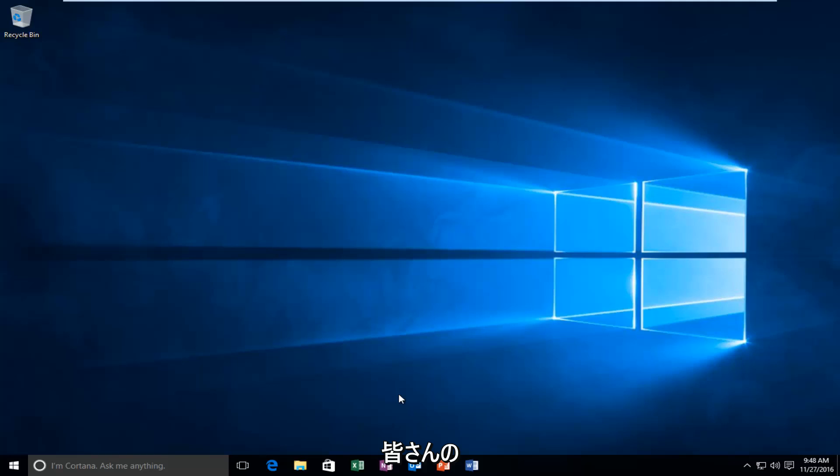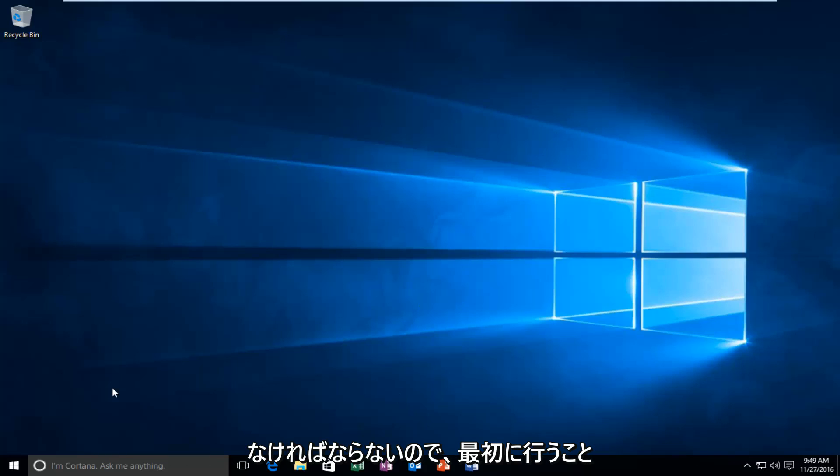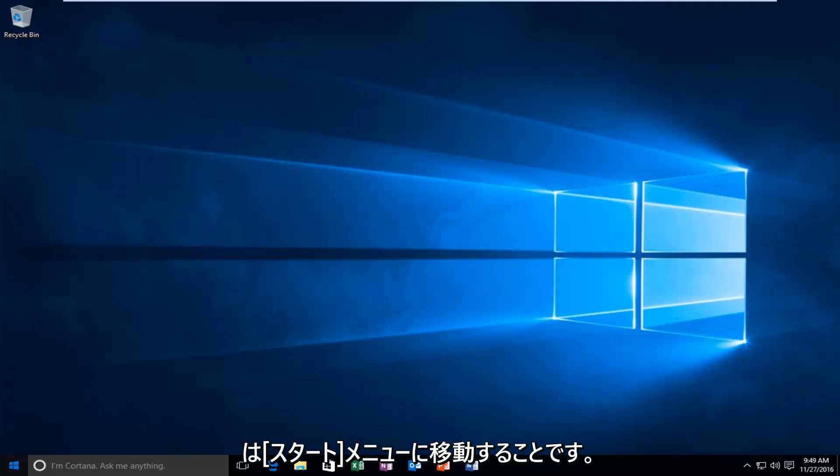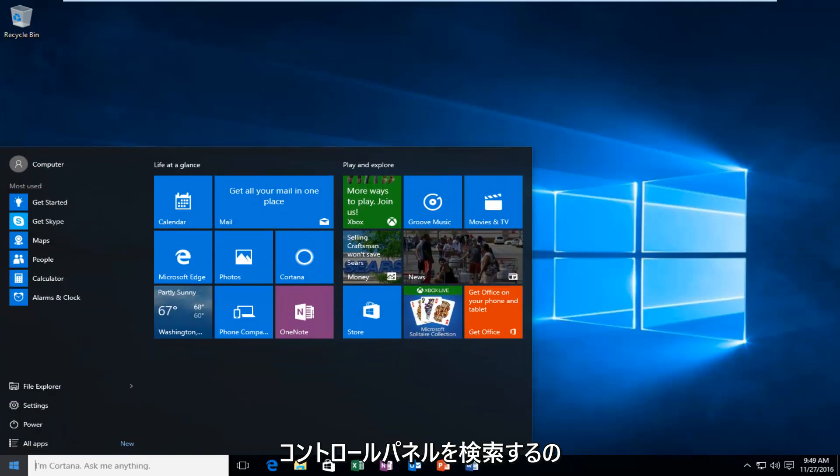It should be pretty straightforward. First, head over to the Start menu and search up Control Panel.